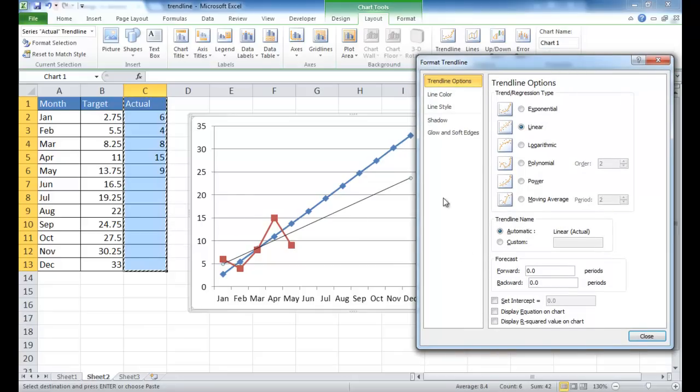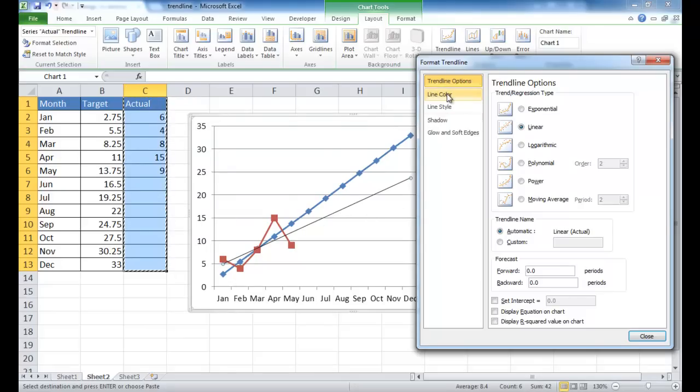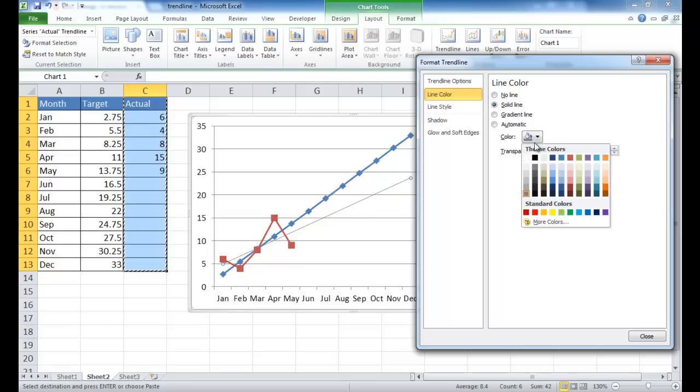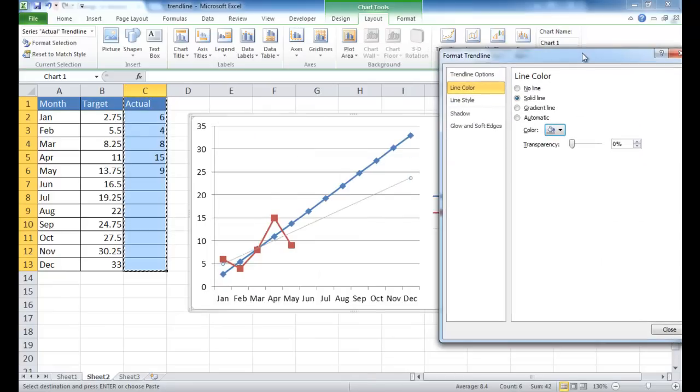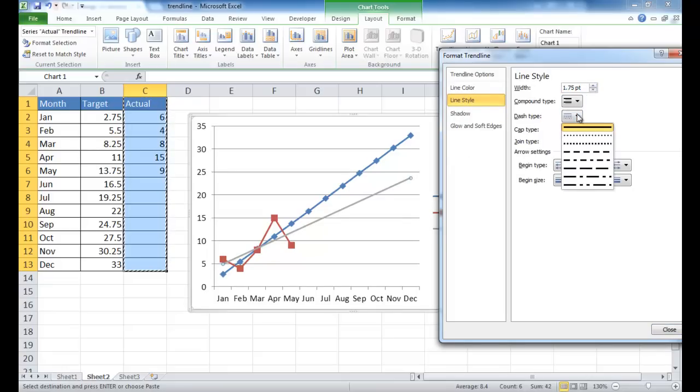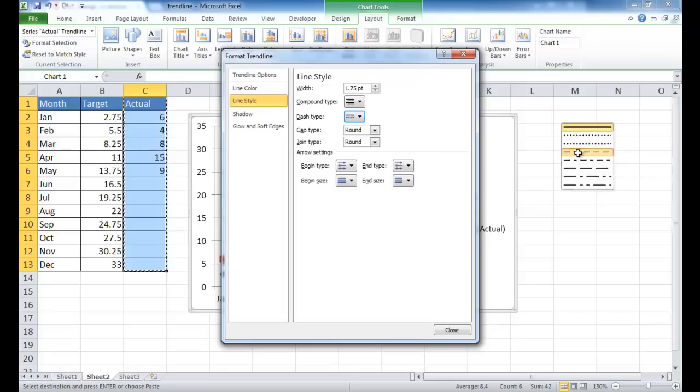So let's do a little bit of formatting. This is kind of a light color trendline. Let's go ahead and just give it a little lighter color. Let's make the point a little bigger and give it a little dash.